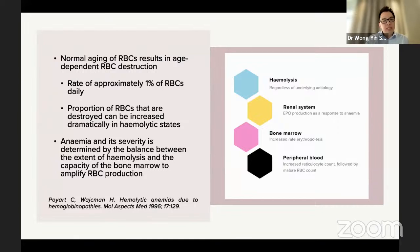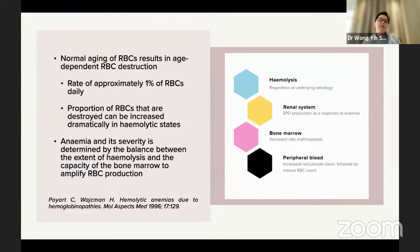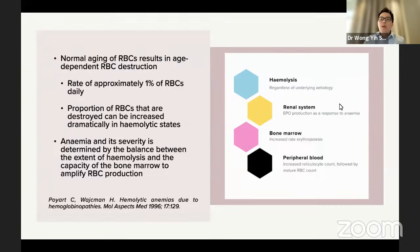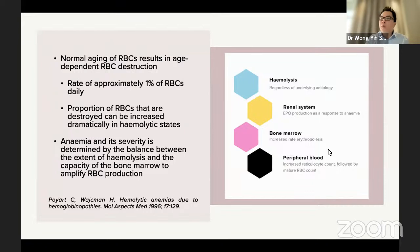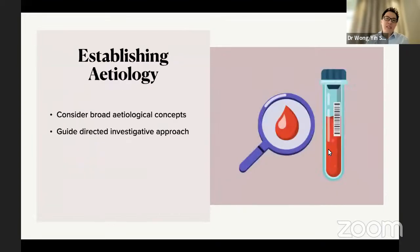The severity of hemolytic anemia is really about the balance between the extent of hemolysis and the capacity of the healthy bone marrow to amplify red blood cell production. When hemolysis occurs, the renal system compensates by producing erythropoietin, which signals the bone marrow to increase erythropoiesis. In the peripheral blood, what we see is an increase in the reticulocyte count followed by mature red blood cells.